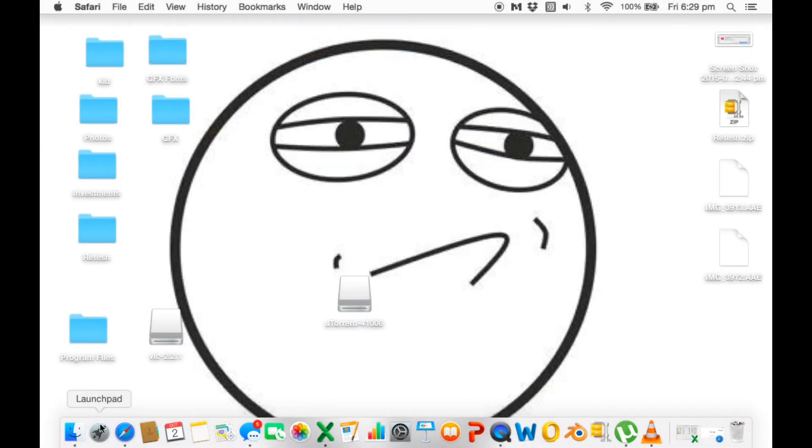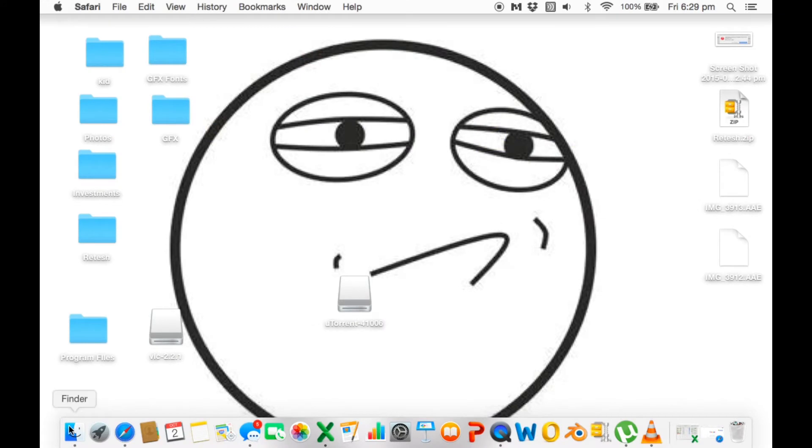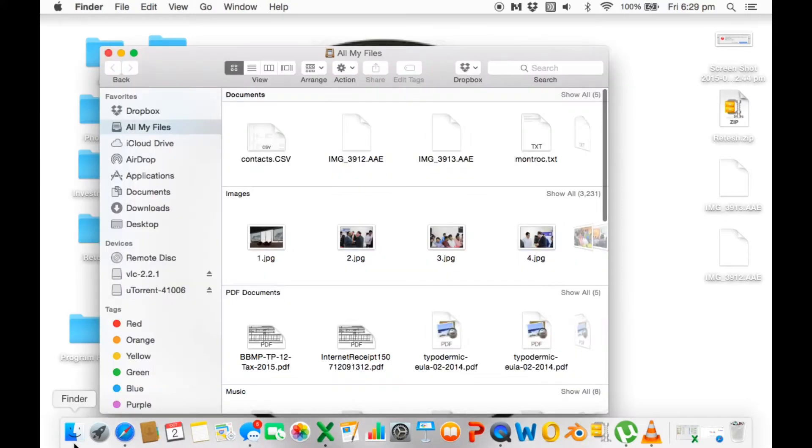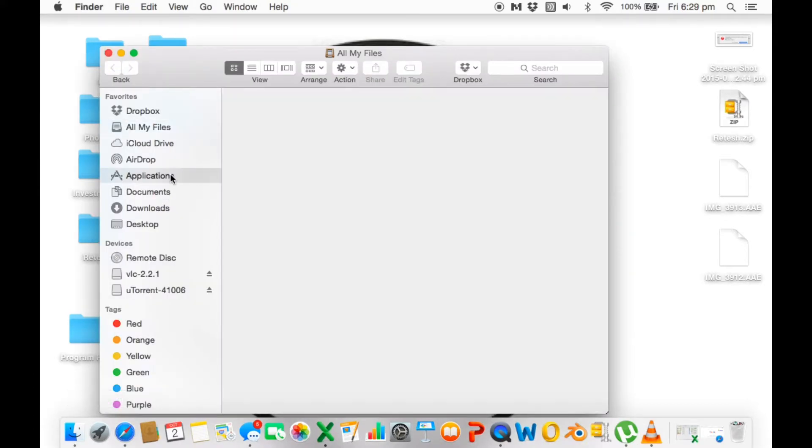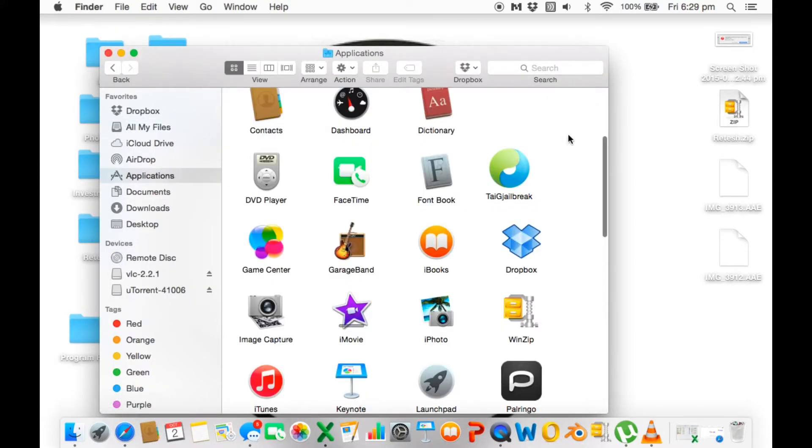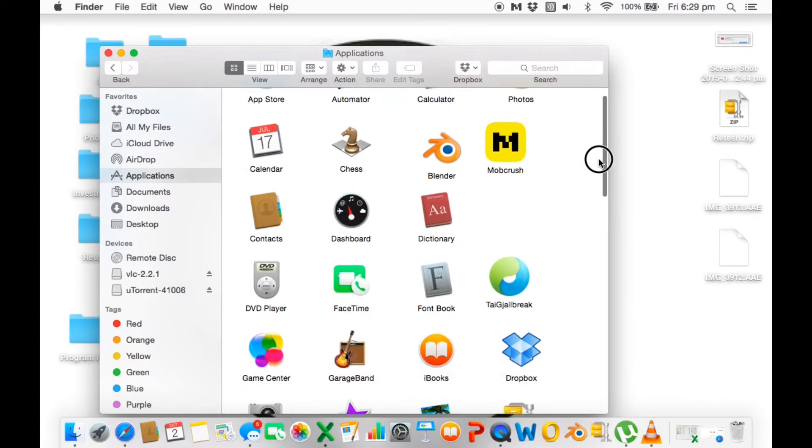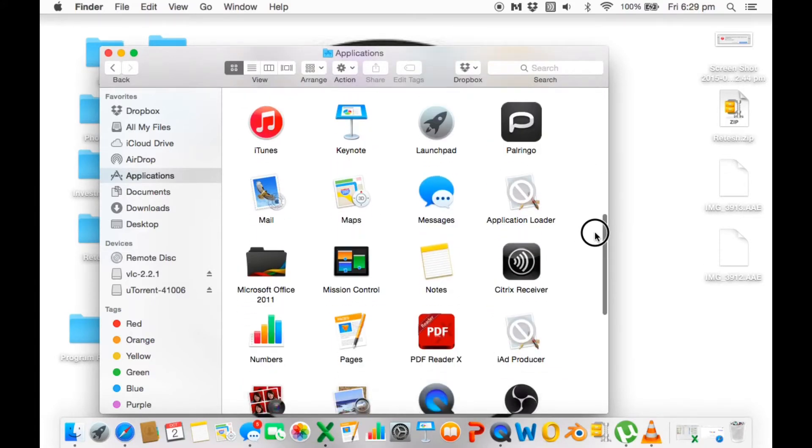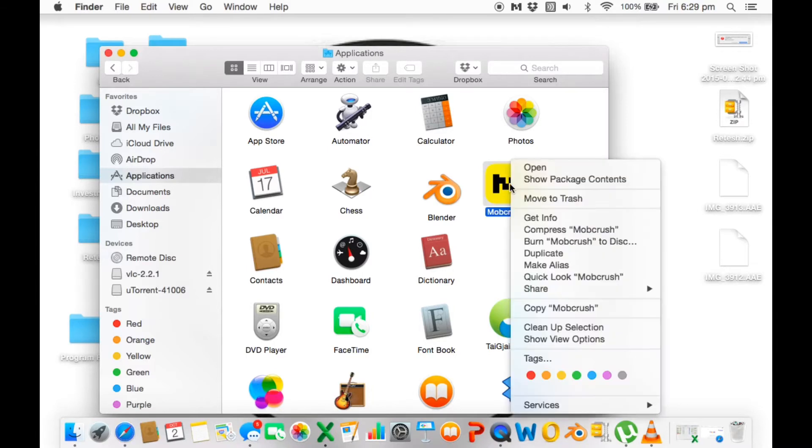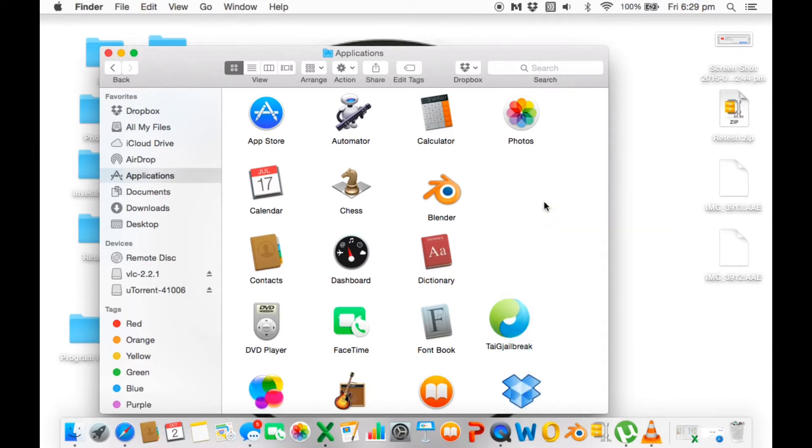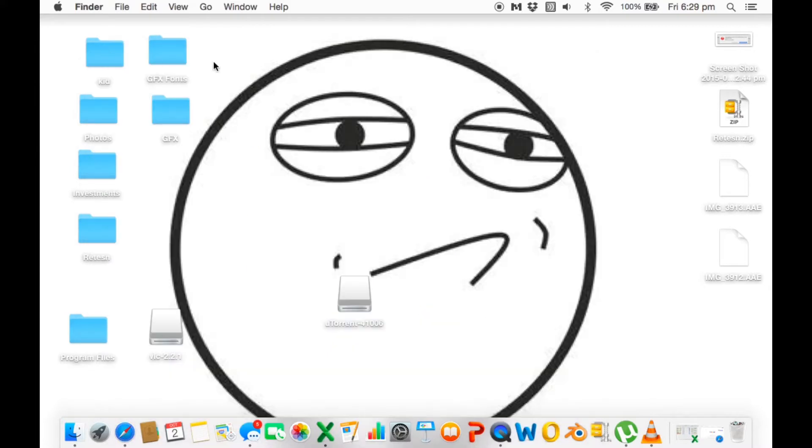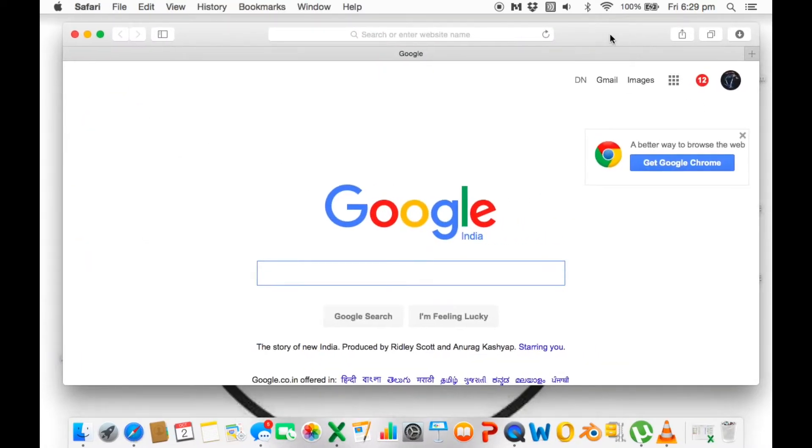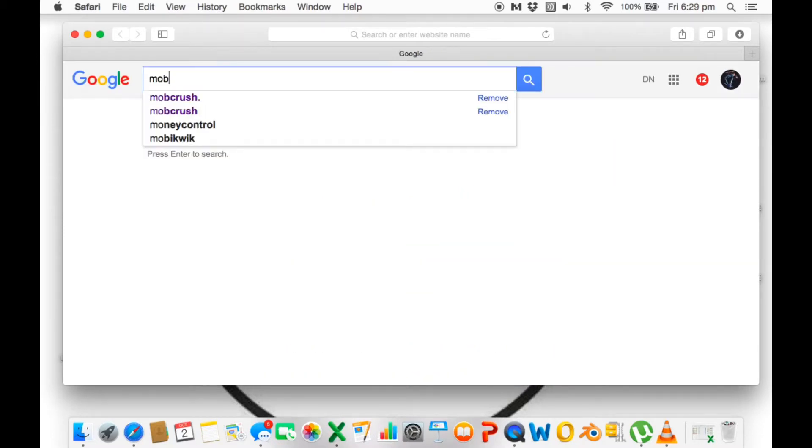Here's a few things you will need: you will obviously need Safari, internet, and of course a Mac. That's something simple which is necessary for this.